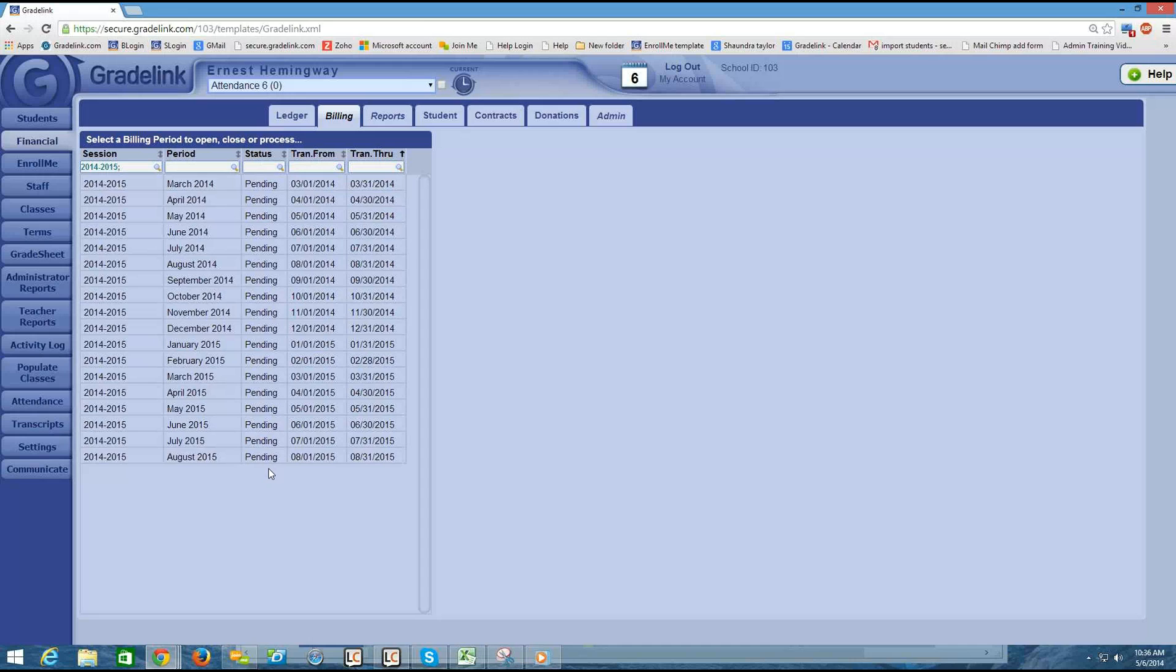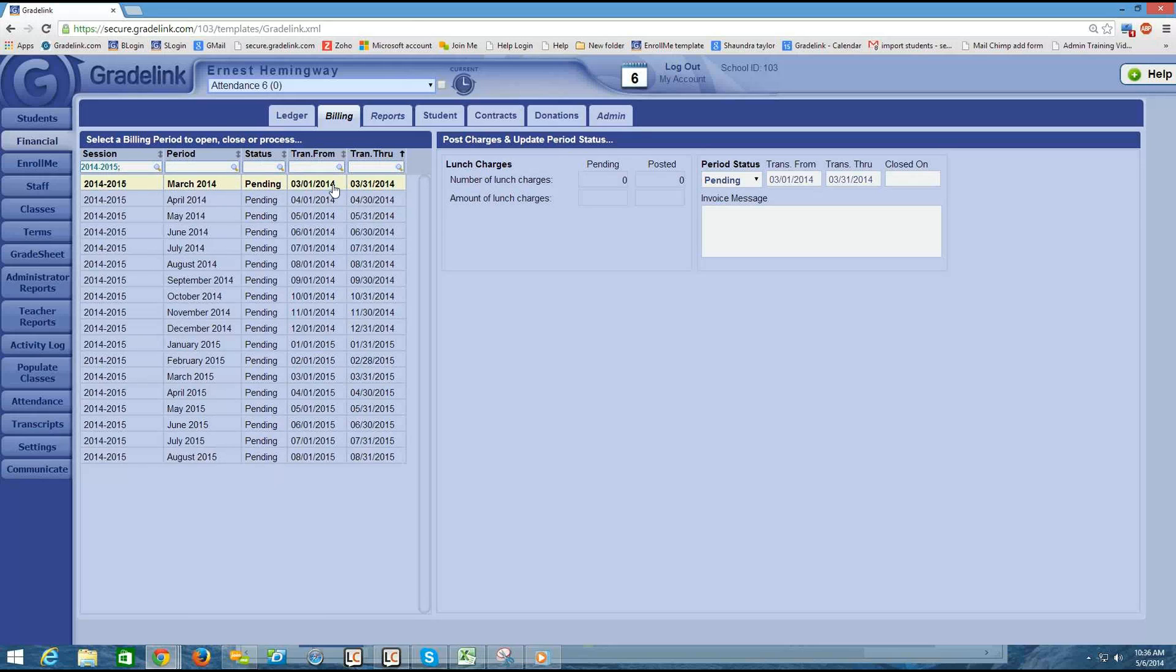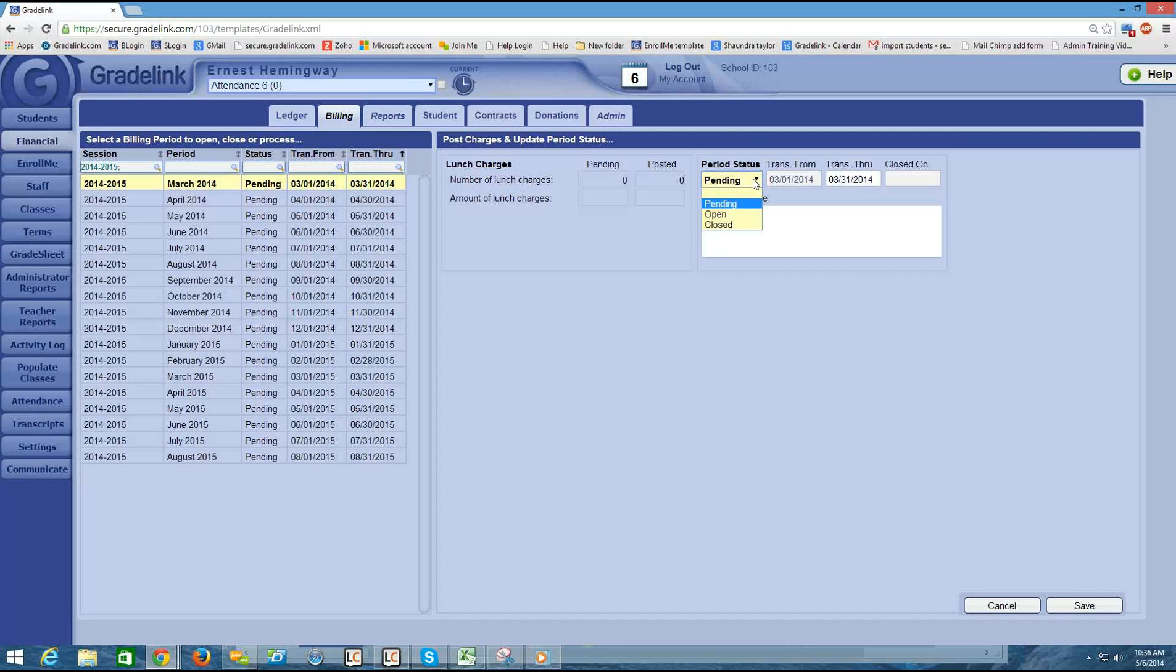So a couple important things to note on this page. If you click on a particular month, the information about that month will pop up on the left half, and you'll see a period status drop-down menu. By default, all of the months are set to Pending when you first build a school session.